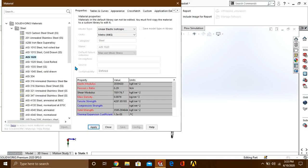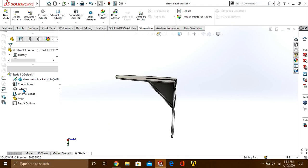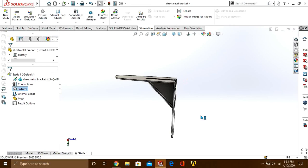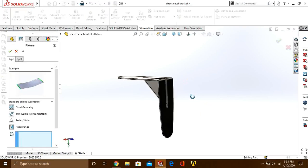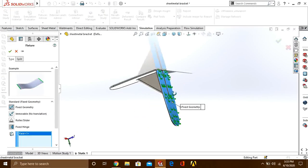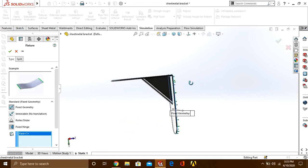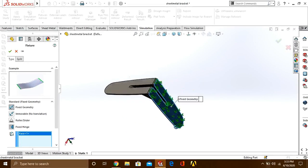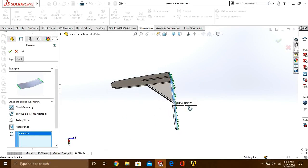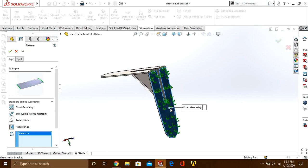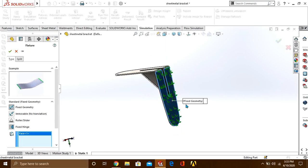Now we will go to fixtures, select fixed geometry, and select this face. These L brackets are mostly used to support the shelves, so they are facing this surface towards the wall. Therefore, we have fixed this space.